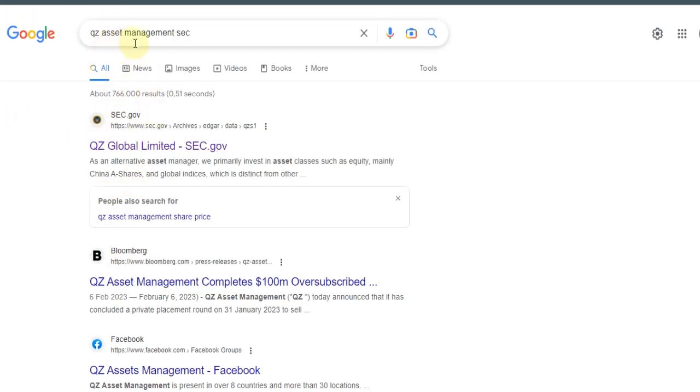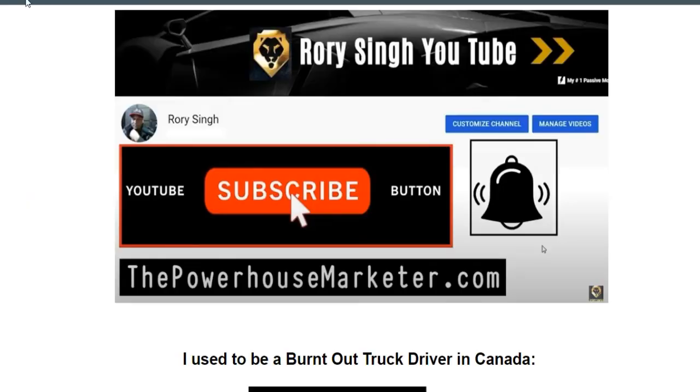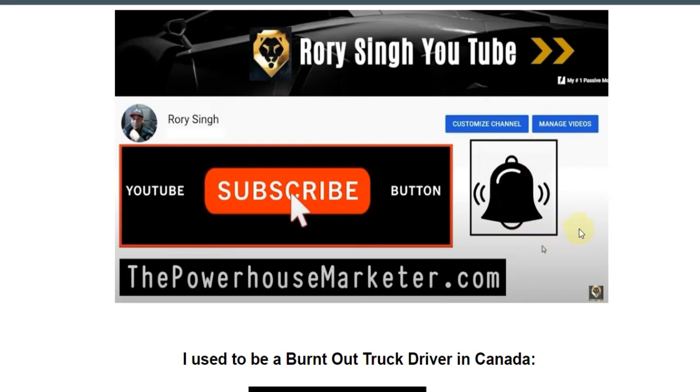Anyways, check that out. Go to Google, type in SEC or QZ Asset Management SEC. Anyways guys, hopefully you enjoyed this video. Do your own due diligence and your own research and your own thinking. Anyways, if you didn't subscribe make sure to do so and also click on the bell notification. Lastly, if you are looking for a system to help you make income online, be sure to check out my number one recommended opportunity underneath this video, first link in the description box below. Anyways, I will see you on the next one. Take care.